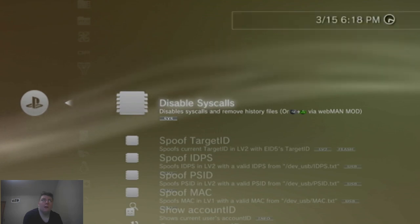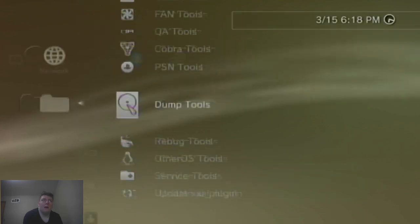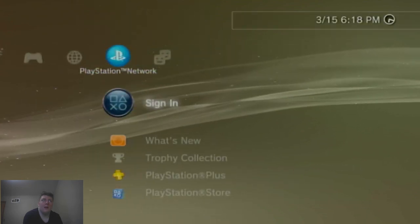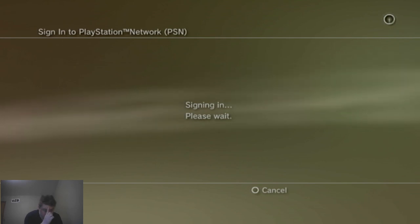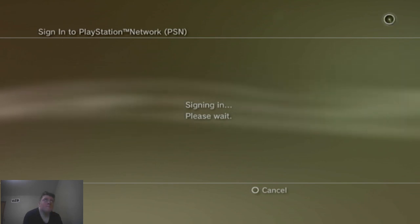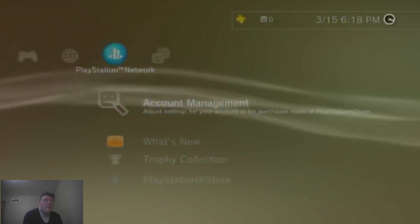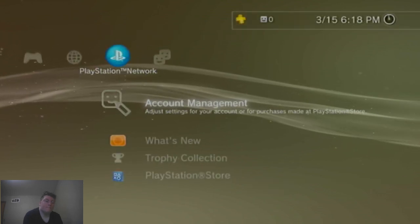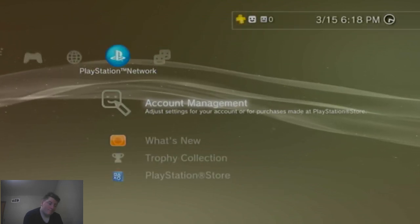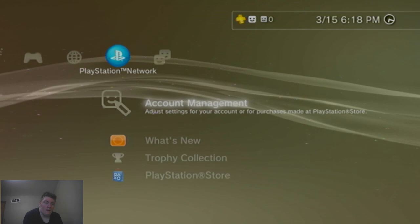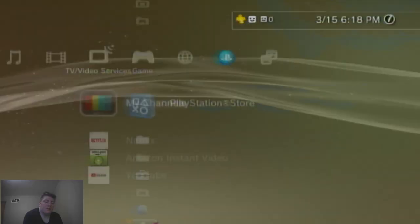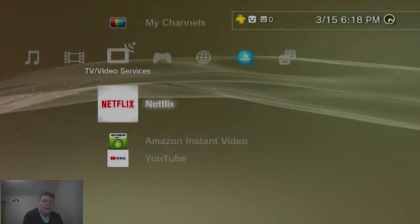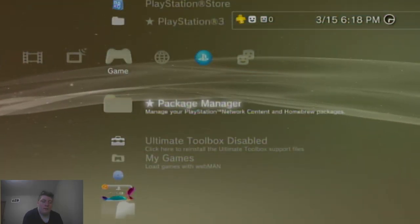And then, I can go onto PSN and sign in. There you go folks. That's how you get it back online with custom firmware on your PS3.